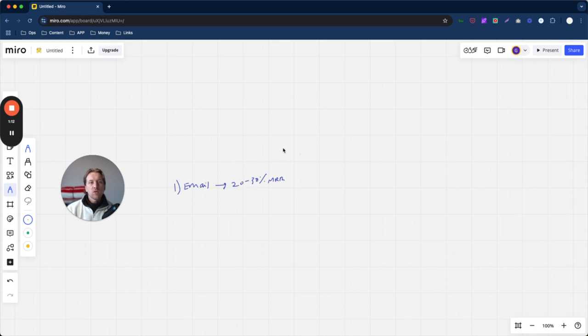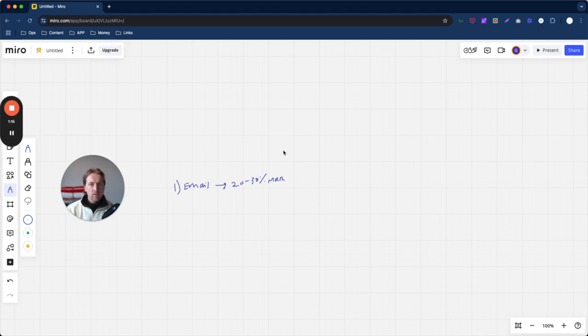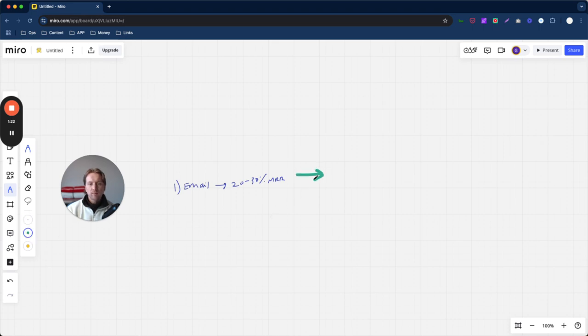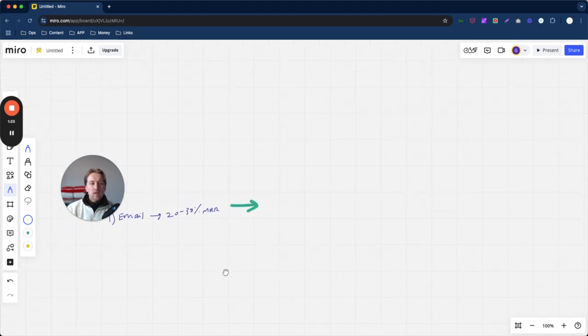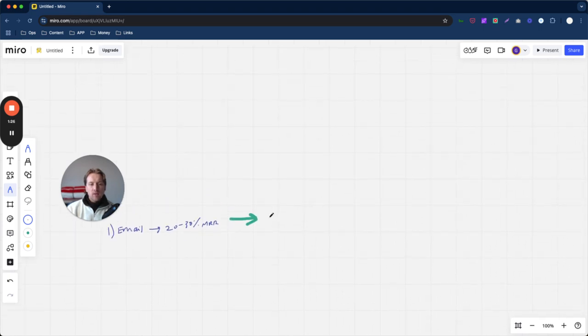So if you find a brand that's not currently generating 20% to 30% of their monthly recurring revenue from email, then you can help them. I'm going to change the pen there. So this is when we get to step two, which is software.